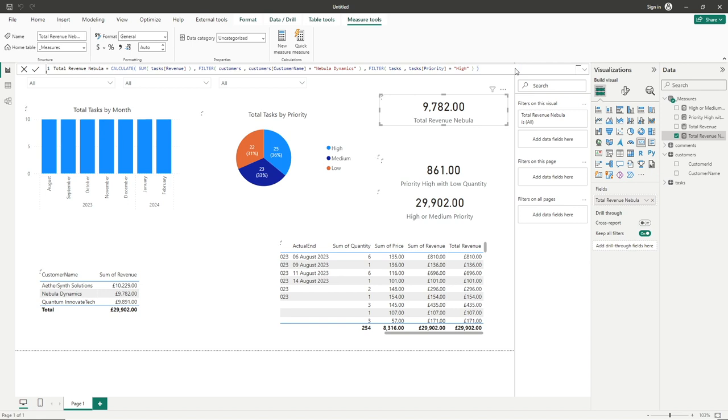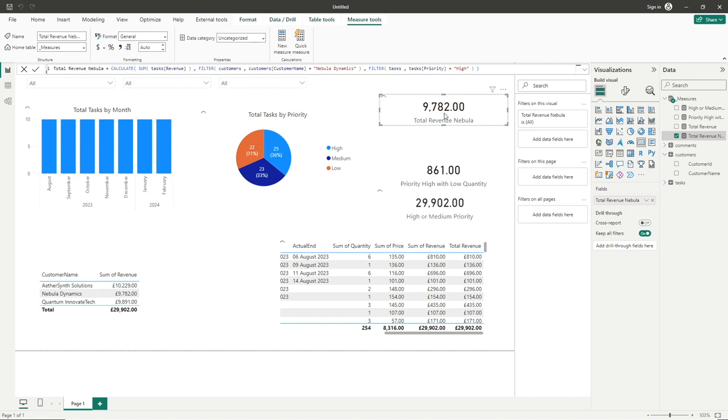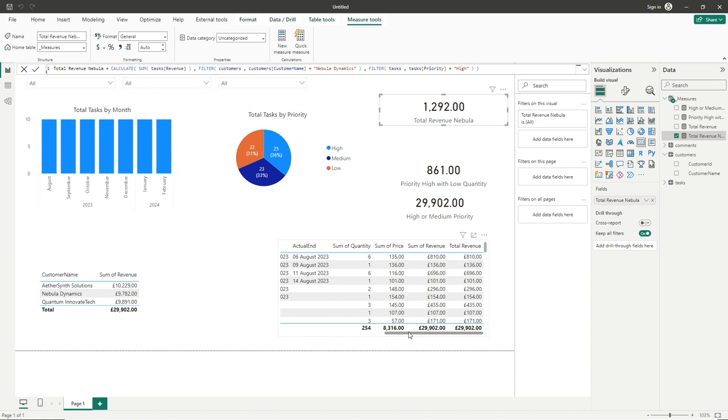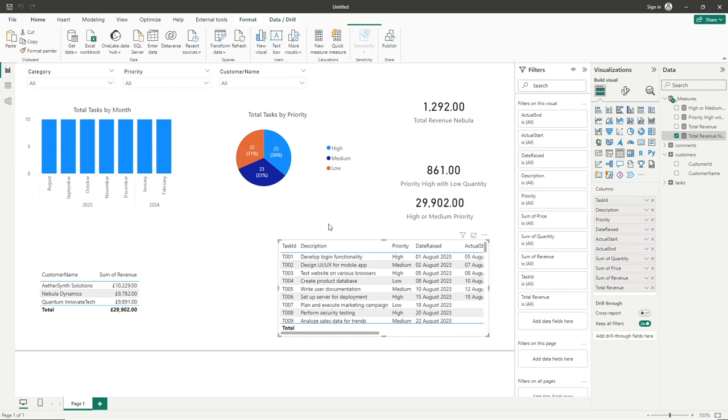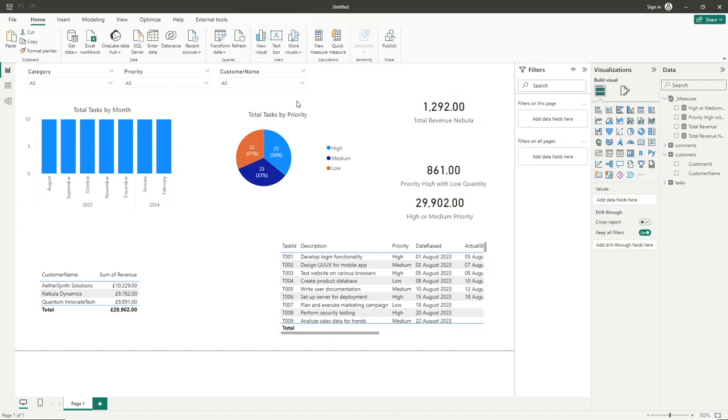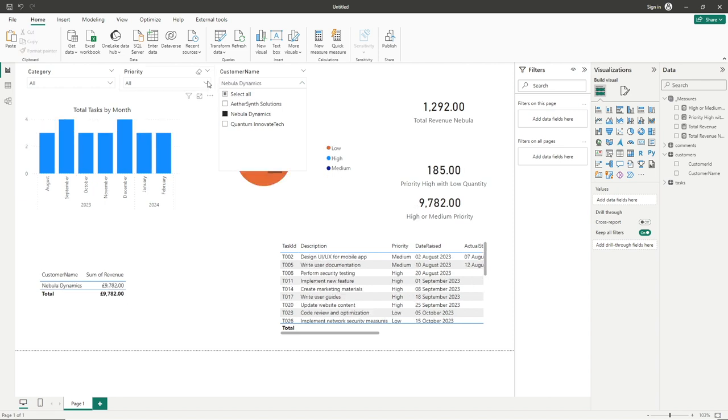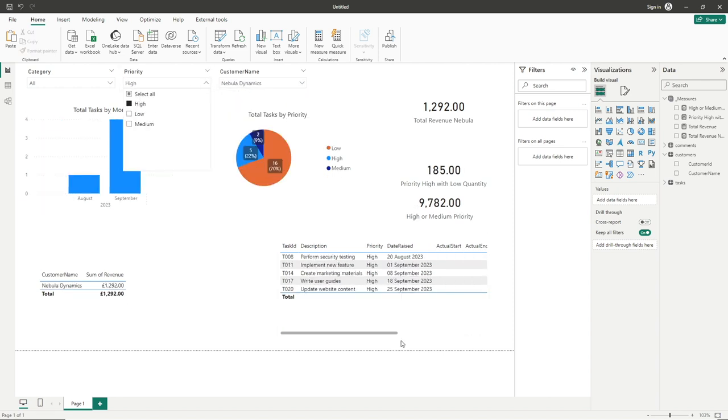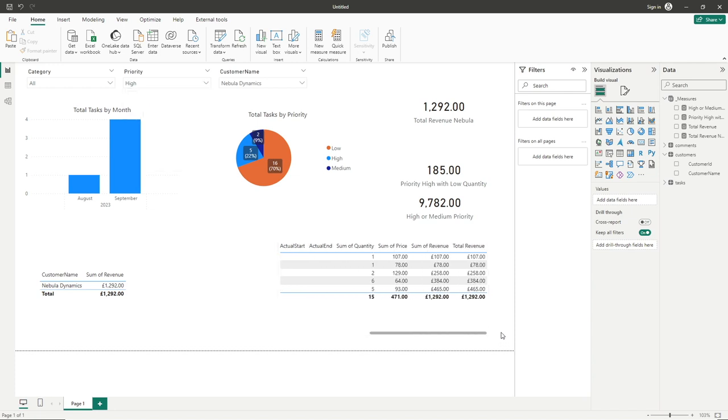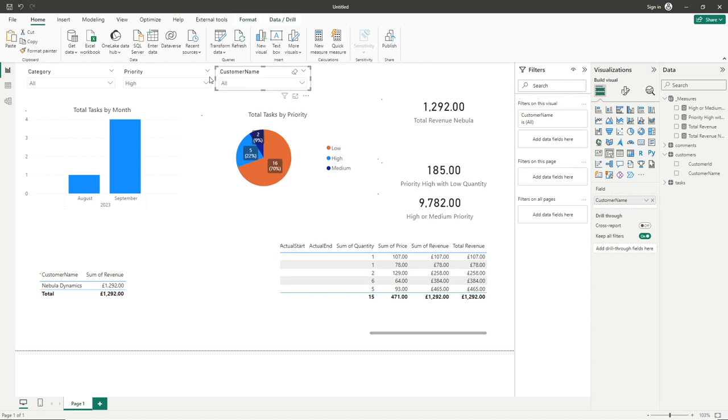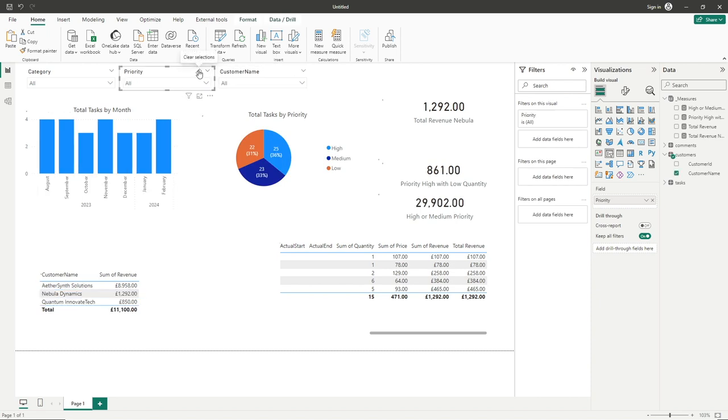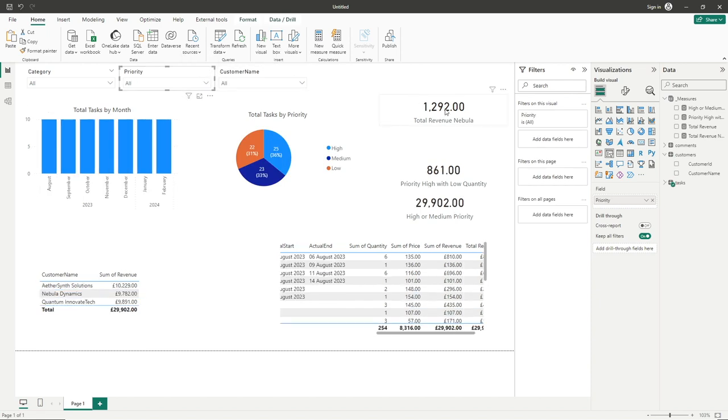Now what we should see is not only the 9782 here, but this should now be reduced to only give it the matching ones that are high. And the way we can of course test this is to simply come out of the selections, we'll go into customer name, Nebula Dynamics, we'll go into priority of high. And then as we scroll across to our revenue, we can now see we've got the matching 1292 of total revenue in our table, which matches our measure. And of course, if we remove the filters from here, obviously, that number at the top here will remain the same.